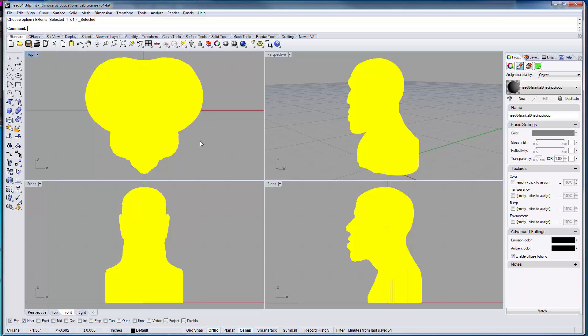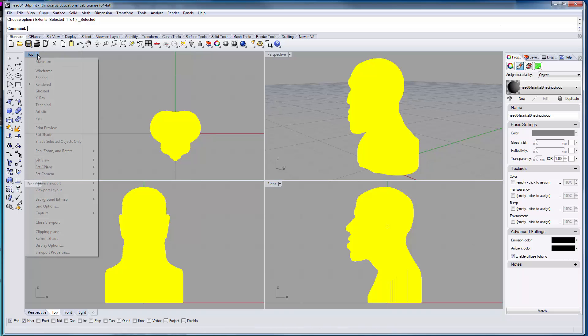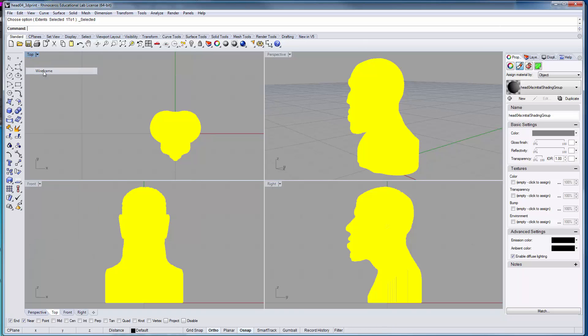Generally, you want to have about half an inch to an inch around your object when you're doing a block mold as we are anticipating in this case. I'm going to change my mode to wireframe.